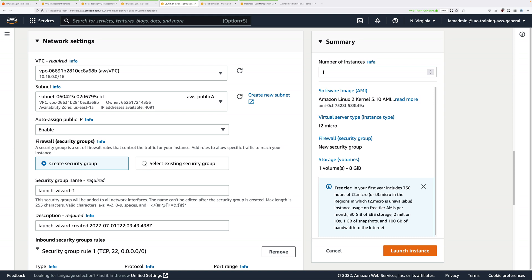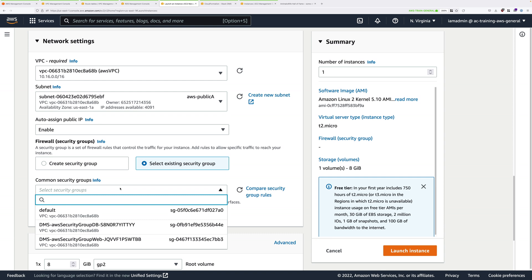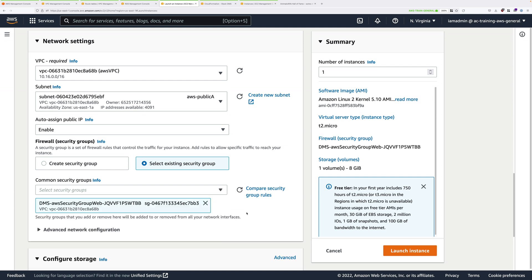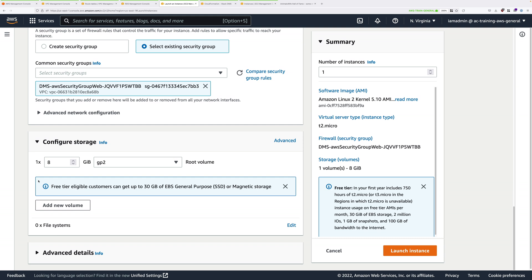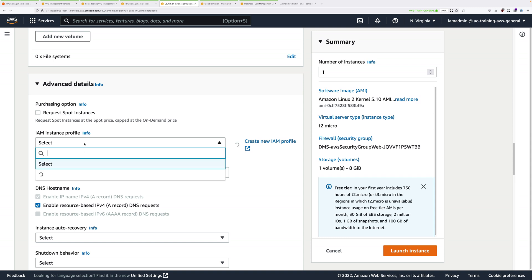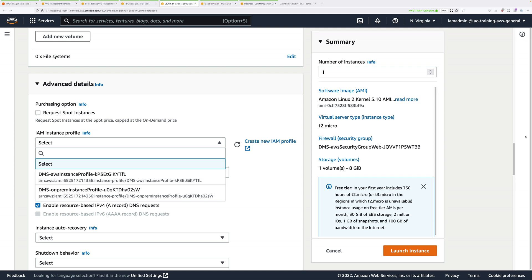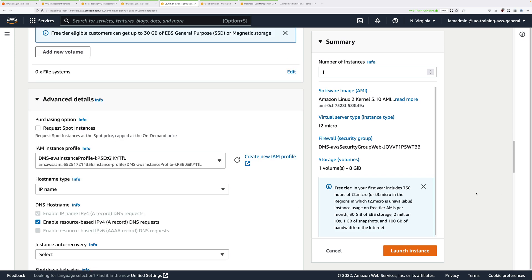Under Firewall Security Groups, choose Select Existing Security Group. And then, in the Common Security Groups drop-down, select the one that contains AWS Security Group Web. It will start with DMS and have some random at the end. Scroll down further. We don't need to make any changes to configure storage. Expand Advanced Details and look for IAM Instance Profile. Click that drop-down. Select the one that contains AWS Instance Profile. That's everything we need to configure. So go ahead and click on Launch Instance.